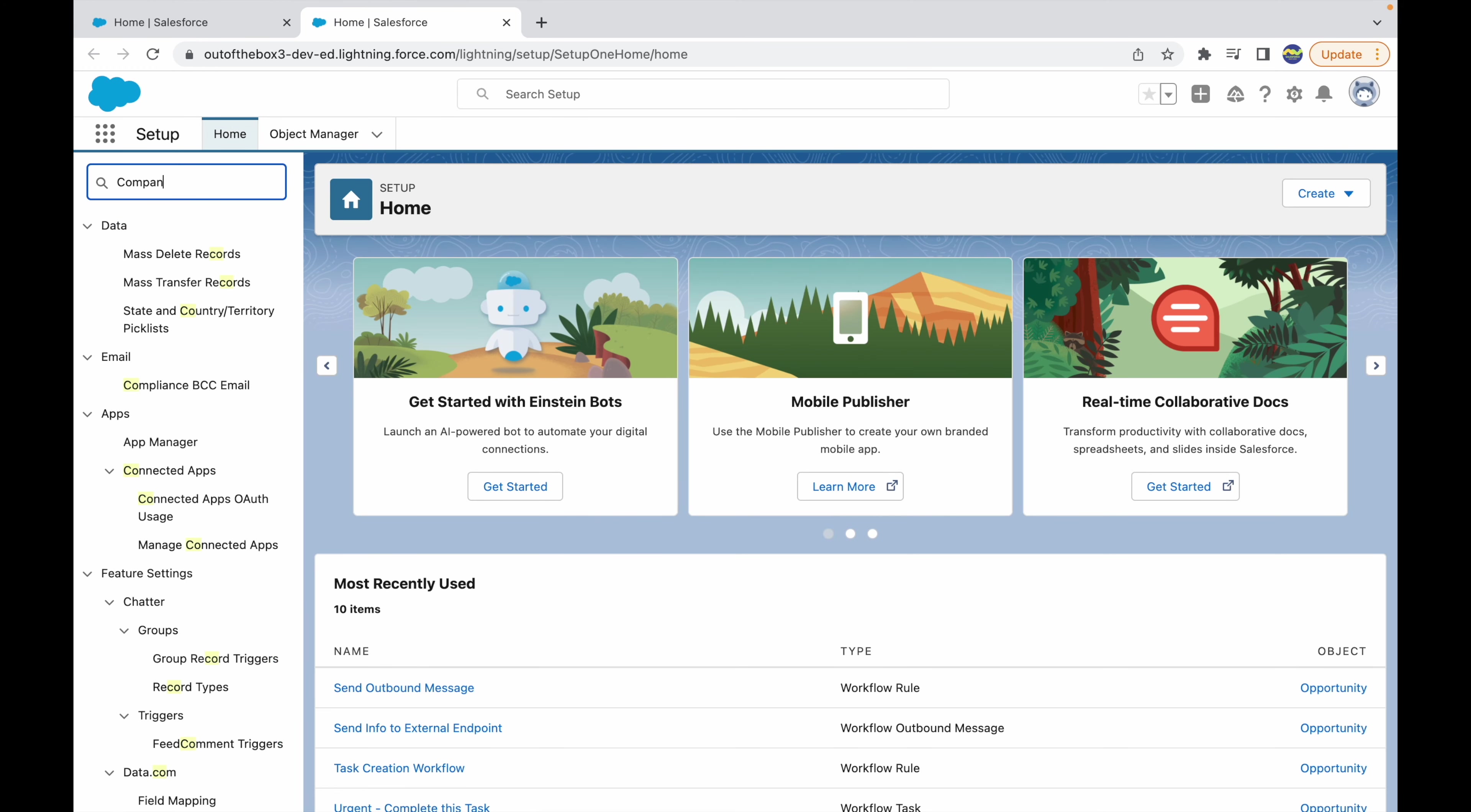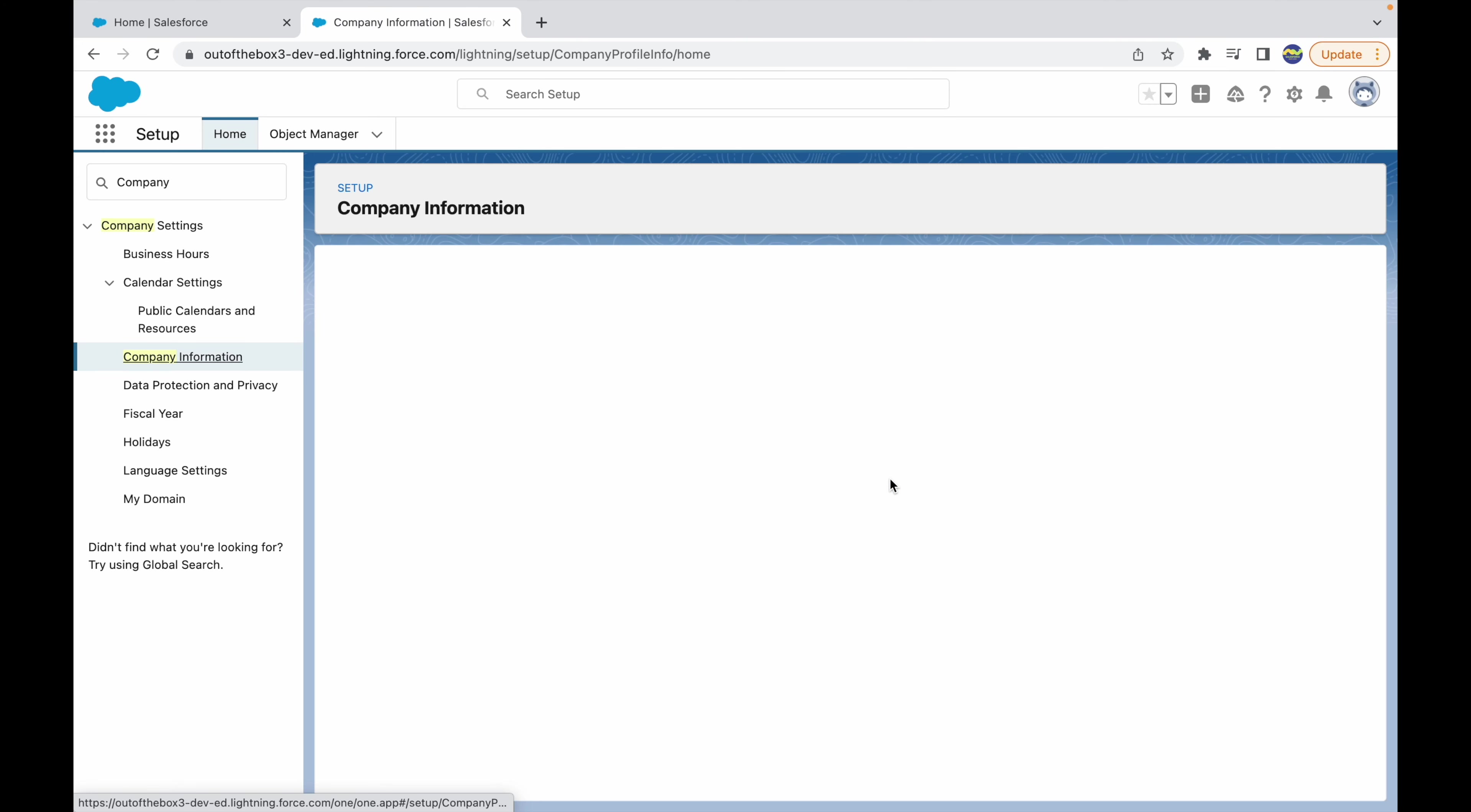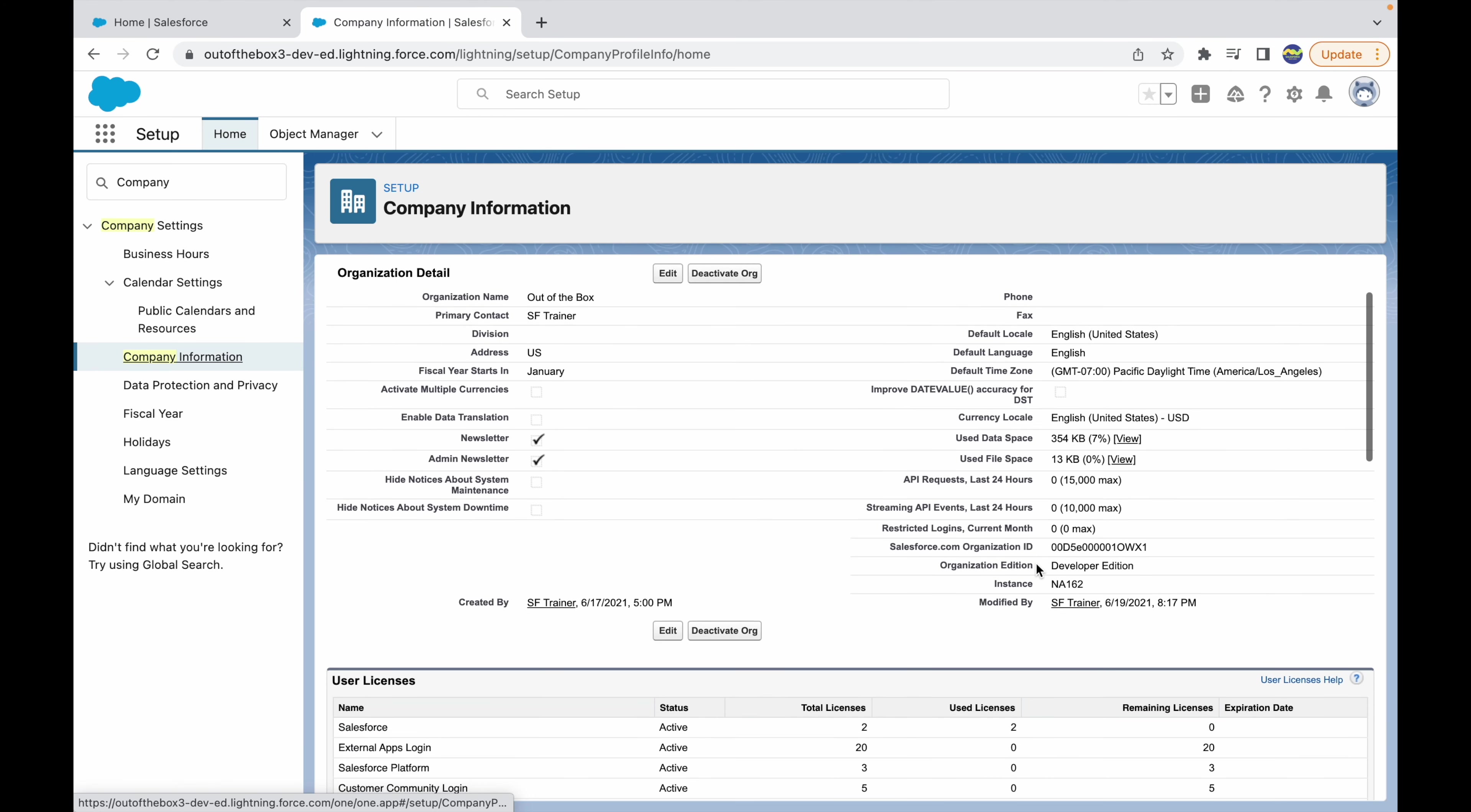When you open Company Information, you'll see these important identifiers on the right side in the bottom section. You have the org ID, which is the 18-digit unique identifier of your org, and then there's your edition, which can be Developer, Unlimited, Enterprise, Professional, or Essentials. You can also check the instance.